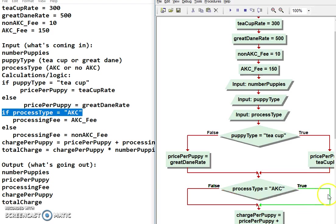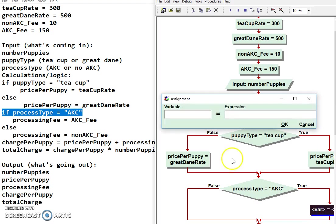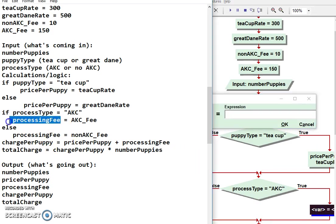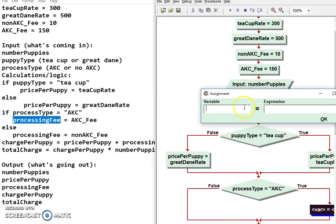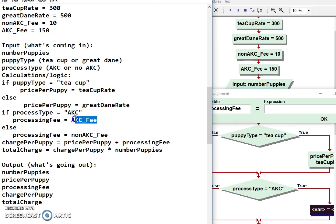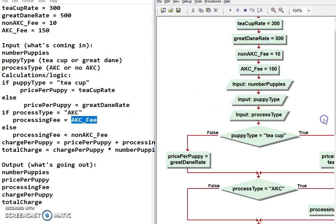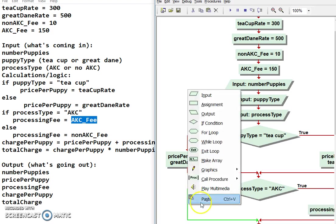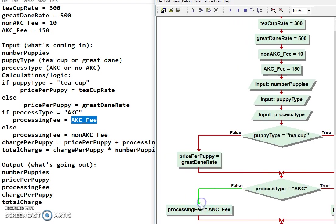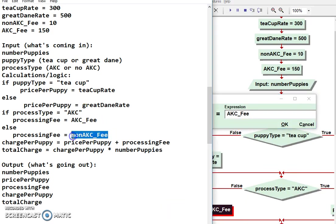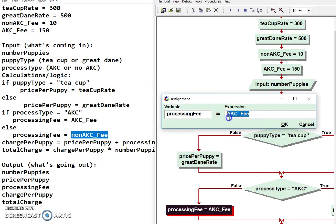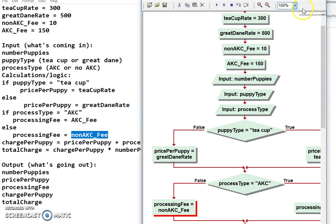Okay. Now I have to put in what happens if it's true. And that is the processing fee. Let me do it the regular way this time. This is the shortcut way. Processing fee is AKC fee. So I'm going to do it in Control-C and Control-V. That's how it's magically showing up. It's faster than right mouse clicking. Down here, I'm going to copy this. And I'm going to paste it over here. Because the only thing I'm going to change is to non-AKC fee. And I'm almost done.